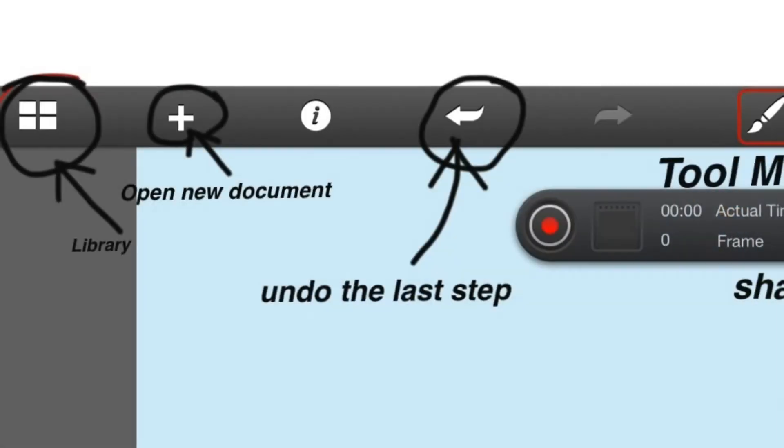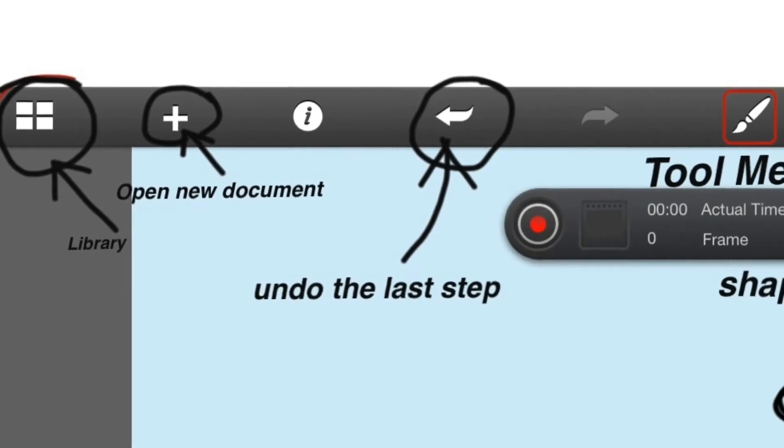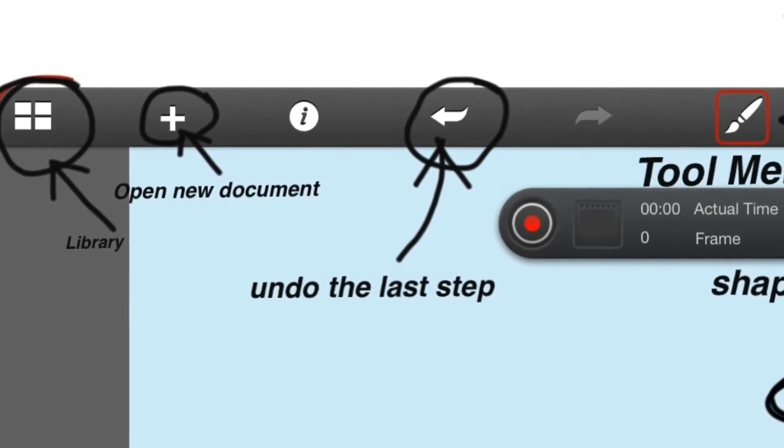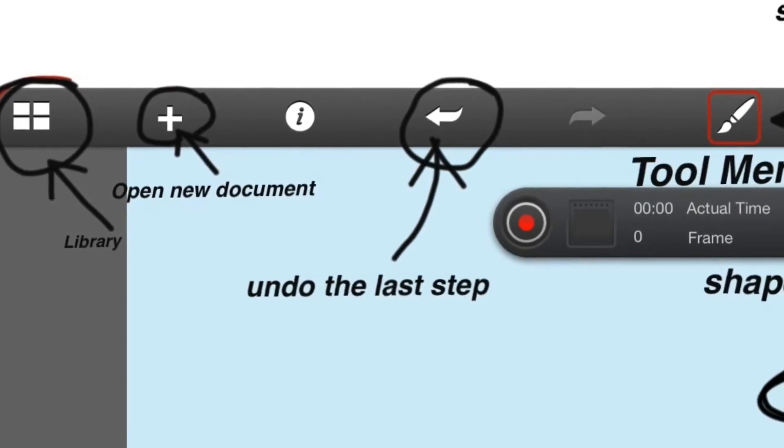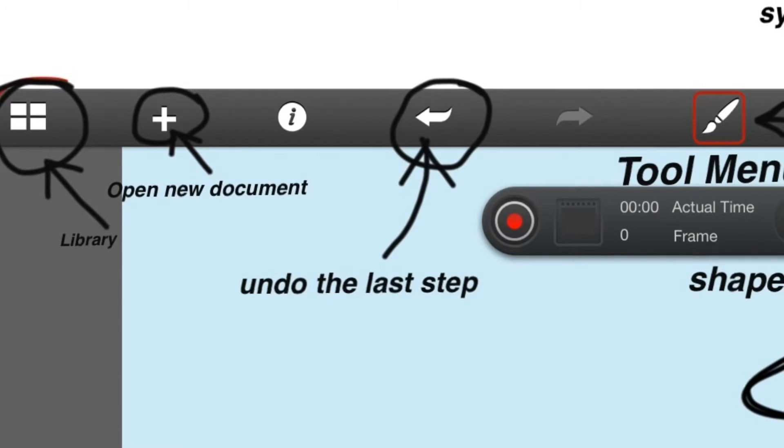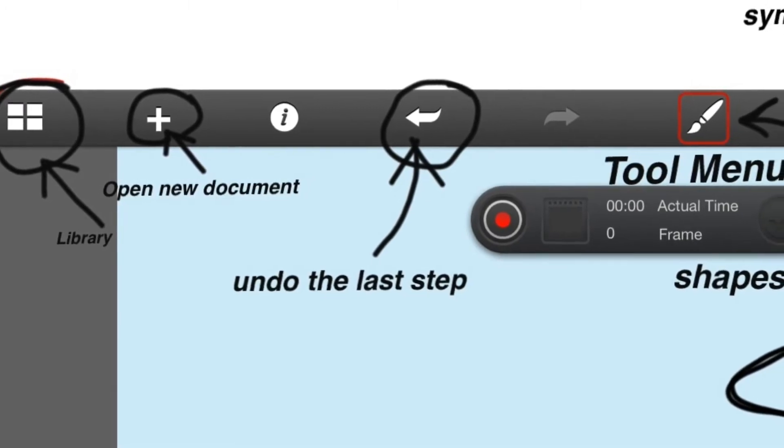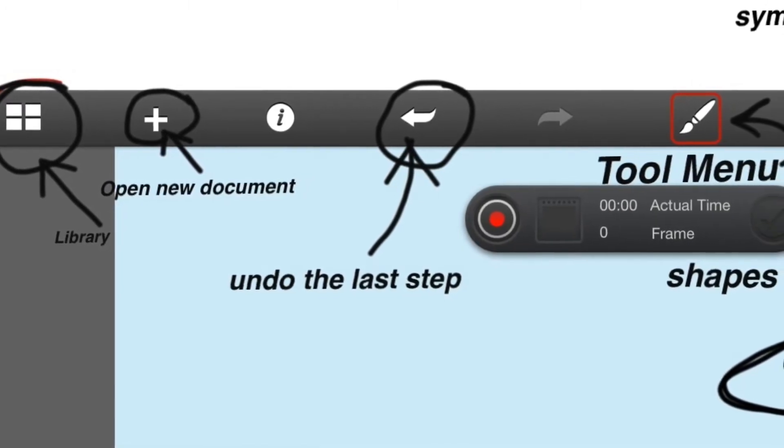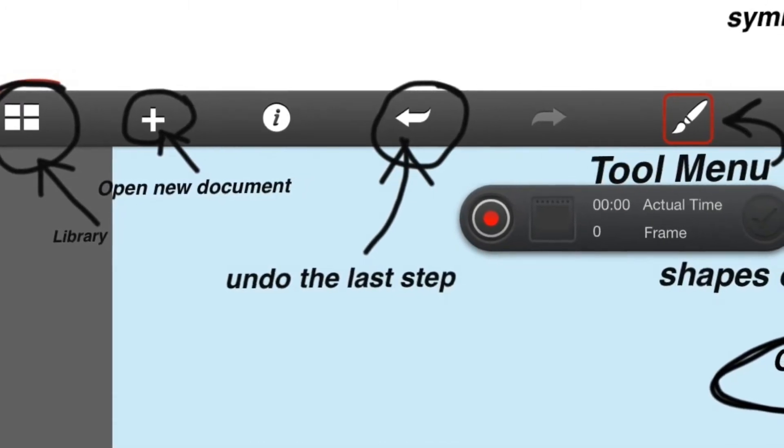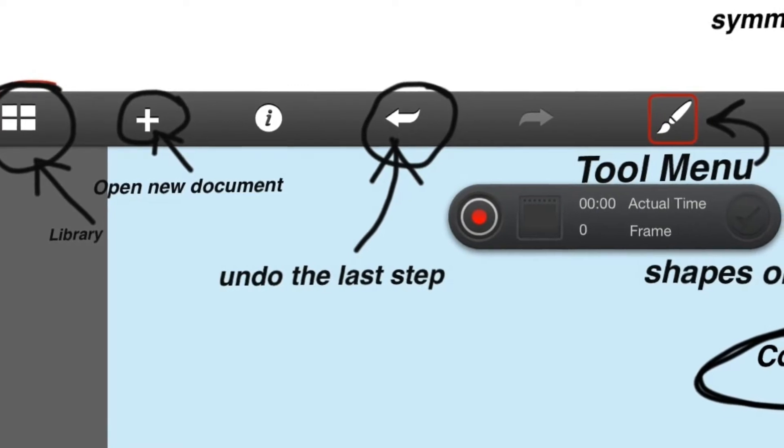Once you've opened up the new document, you're going to see an array of tools across the top of that document. I'm now going to explain what each of those tools are. The four boxes on the left are your library. If you press on that, you'll get a library of all the other pictures that other people have made on this particular iPad.